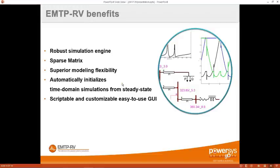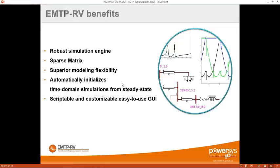We also have automatic initialization of the time domain simulation. Most of the time, for machines, you have information about power, voltage, and the angle of the voltage, but you don't know the rotor angle at t=0. In EMTP, you set all power constraints, run the load flow, and during the steady state solution the power angle of each machine is initialized and the field voltage is calculated. So the simulation starts with no initial transient.